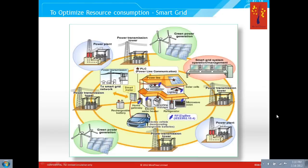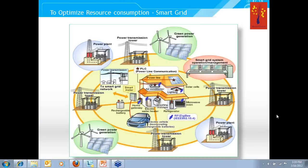The smart grid is a classic example of IoT. If you look at it, it is a huge network encompassing power plants, transmission network, distribution network, substations, and all the way down to the end consumer premises. When implemented, it is expected to save a lot of energy and use more clean energy resources.